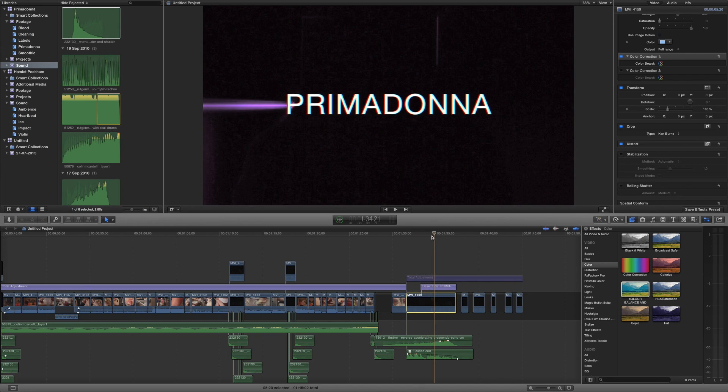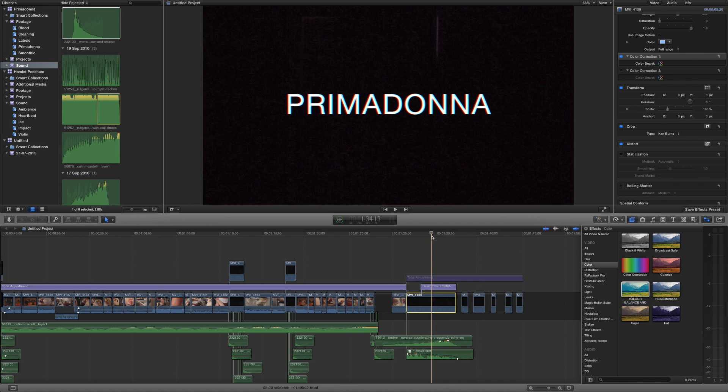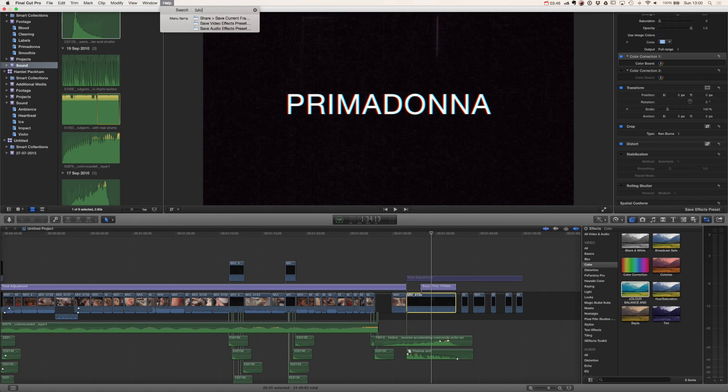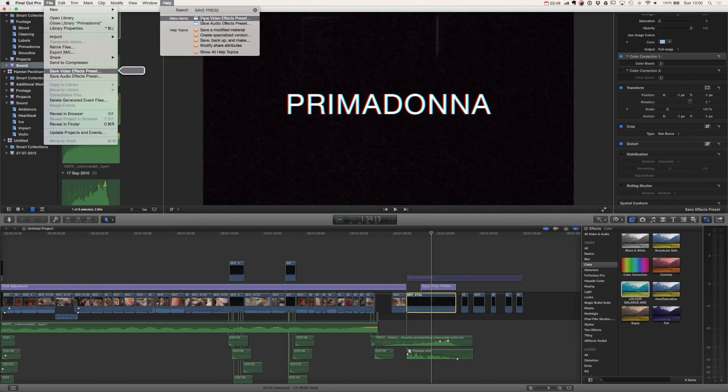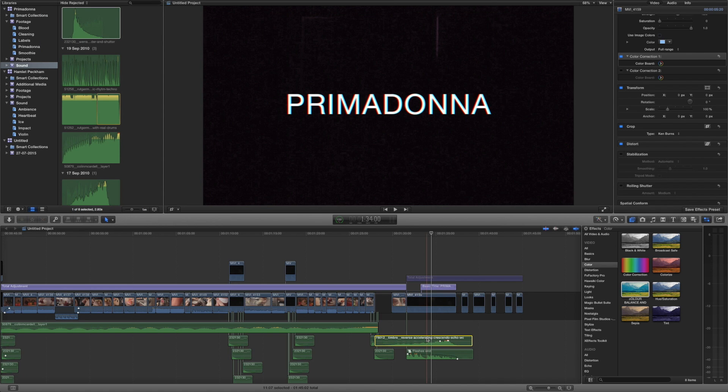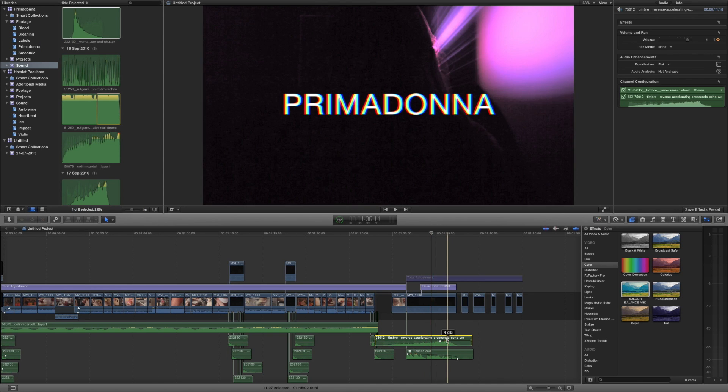So that is your effects presets inside Final Cut Pro 10, it's super handy. Now if you ever can't find it all you need to do is click in help and then you can start typing in save preset and you can see it gives us a shortcut to save the video effects presets. And it works exactly the same with audio.